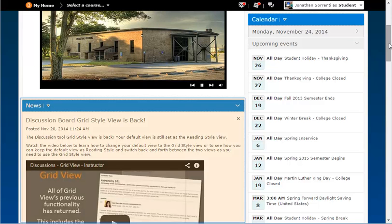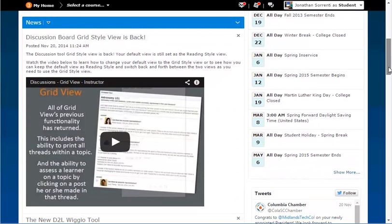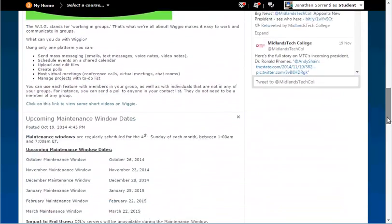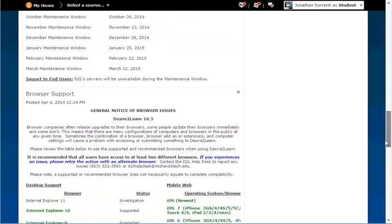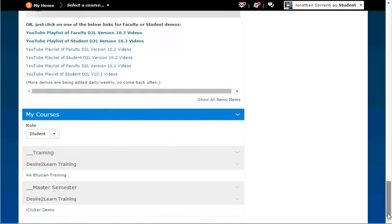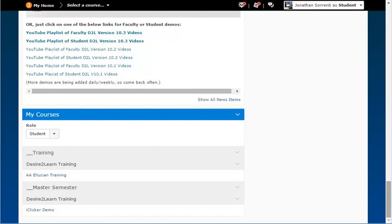To the left is the News widget. At the My Home level, it displays special notifications that will affect D2L Brightspace at the college level. Below News is the My Courses widget, which lists all of your courses within D2L Brightspace. Click on a course name to enter the selected course.